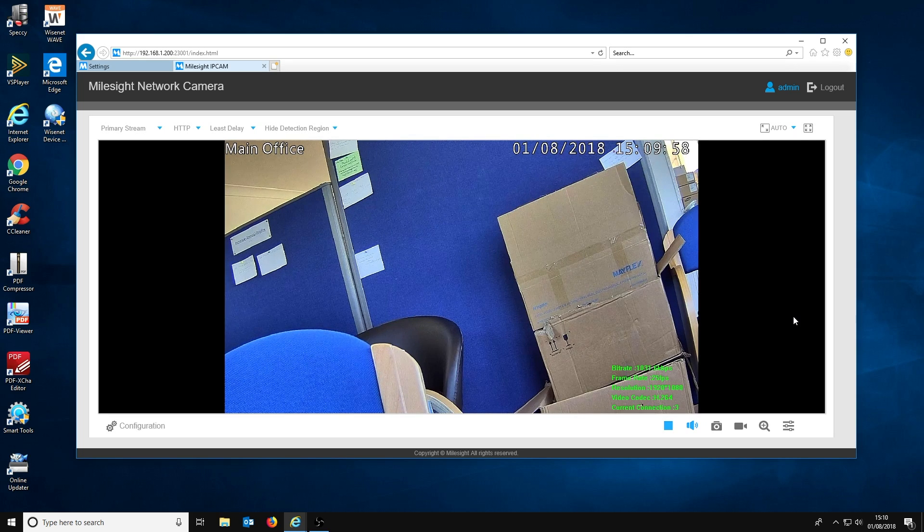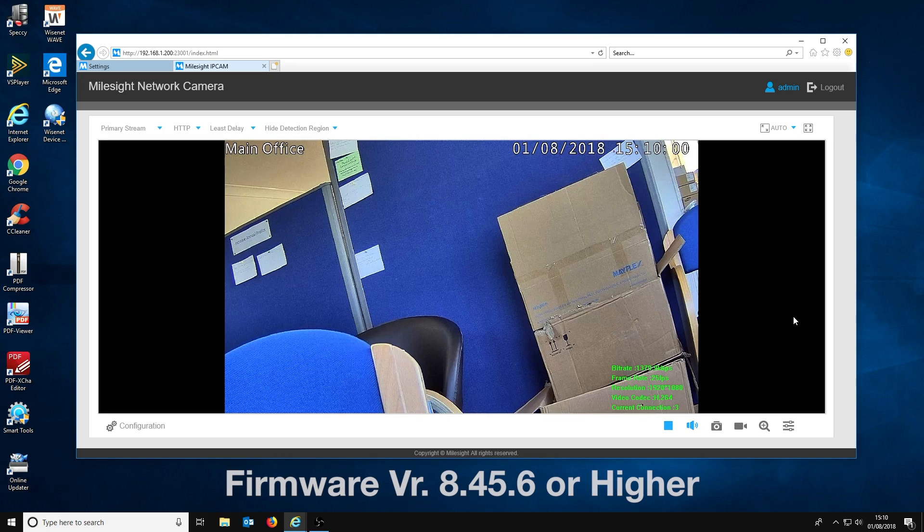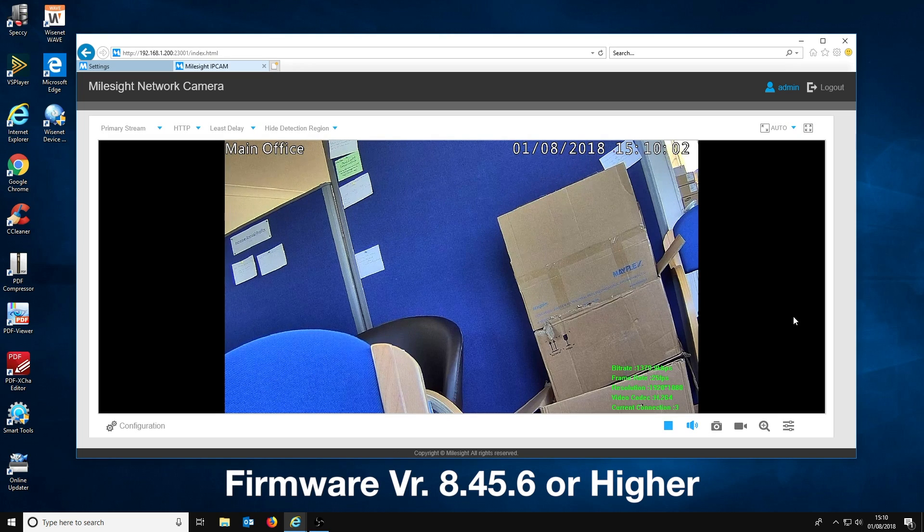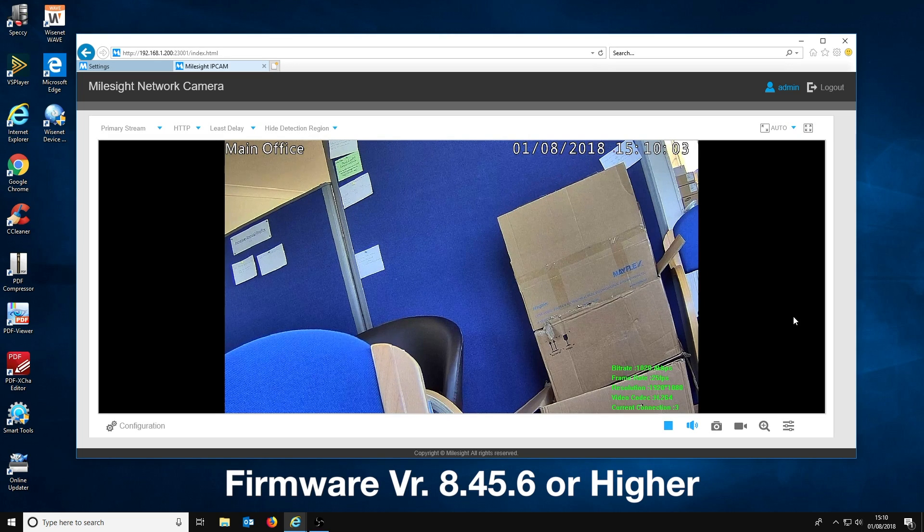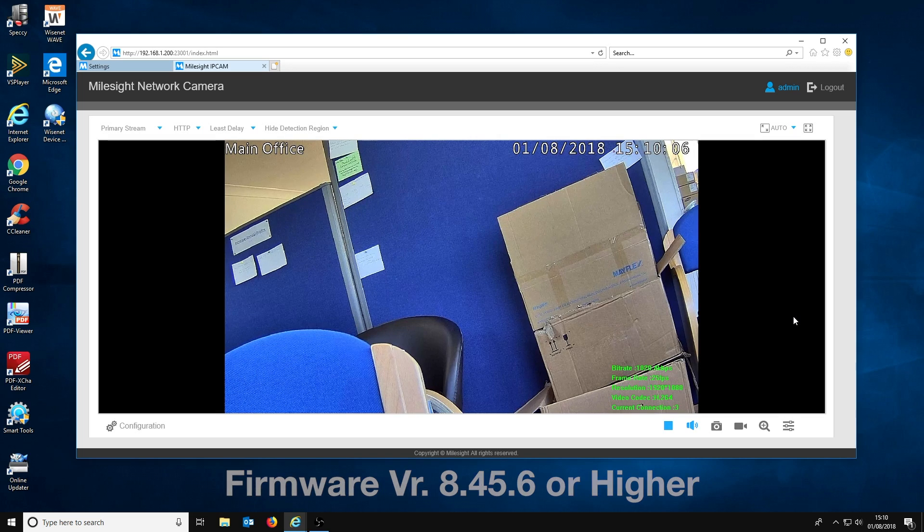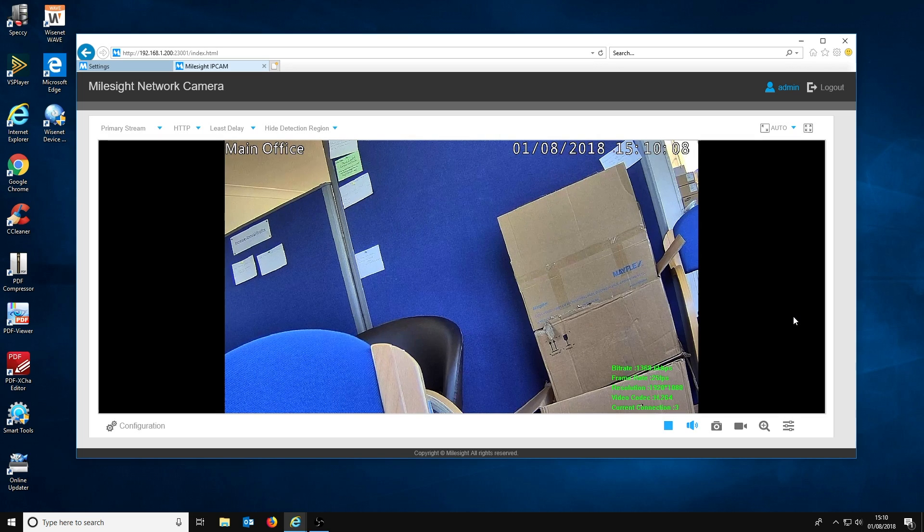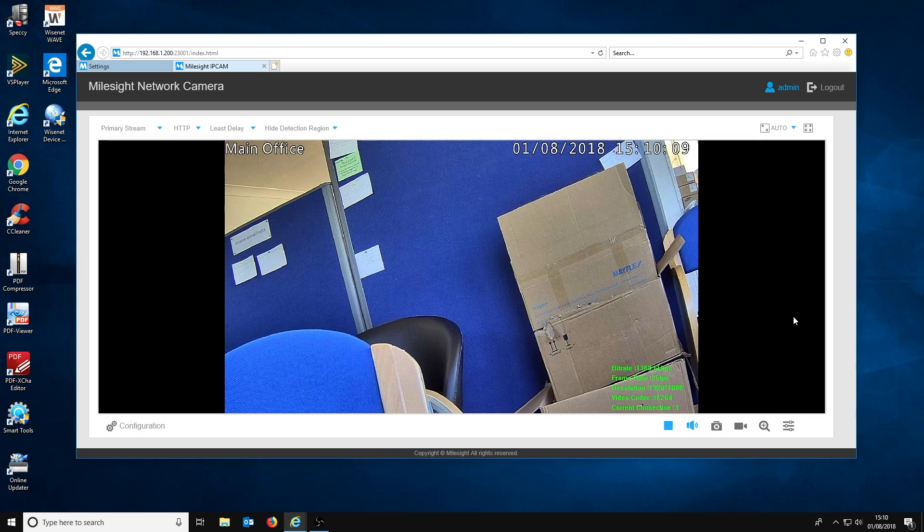One final thing to mention: make sure your NVR is on a firmware that is 8.45.6 or higher, otherwise channel access will not appear in the NVR settings. A link to the latest firmware is in the description below.